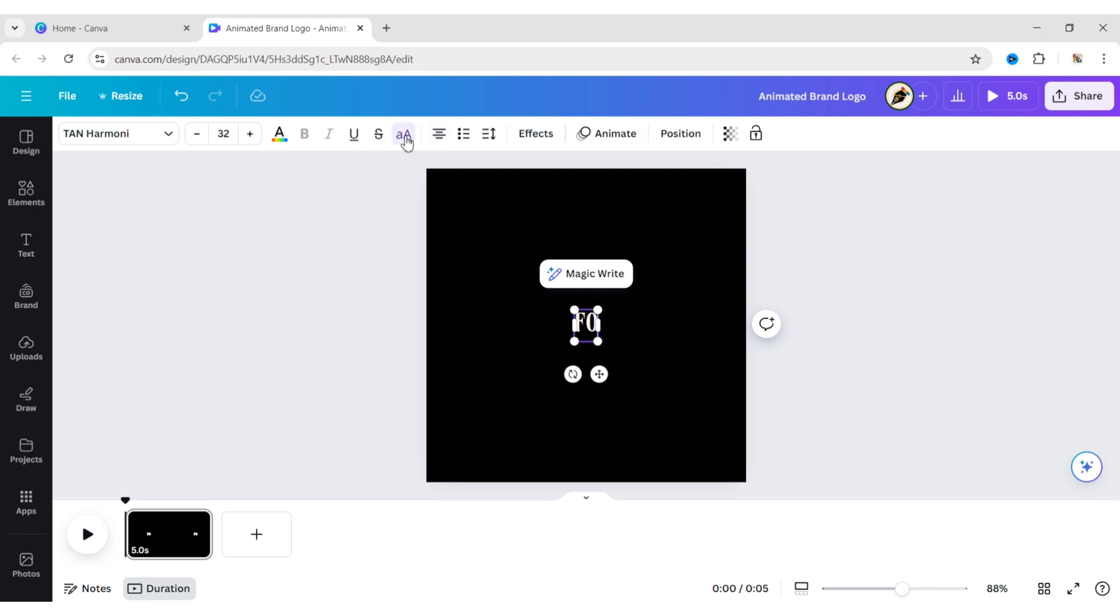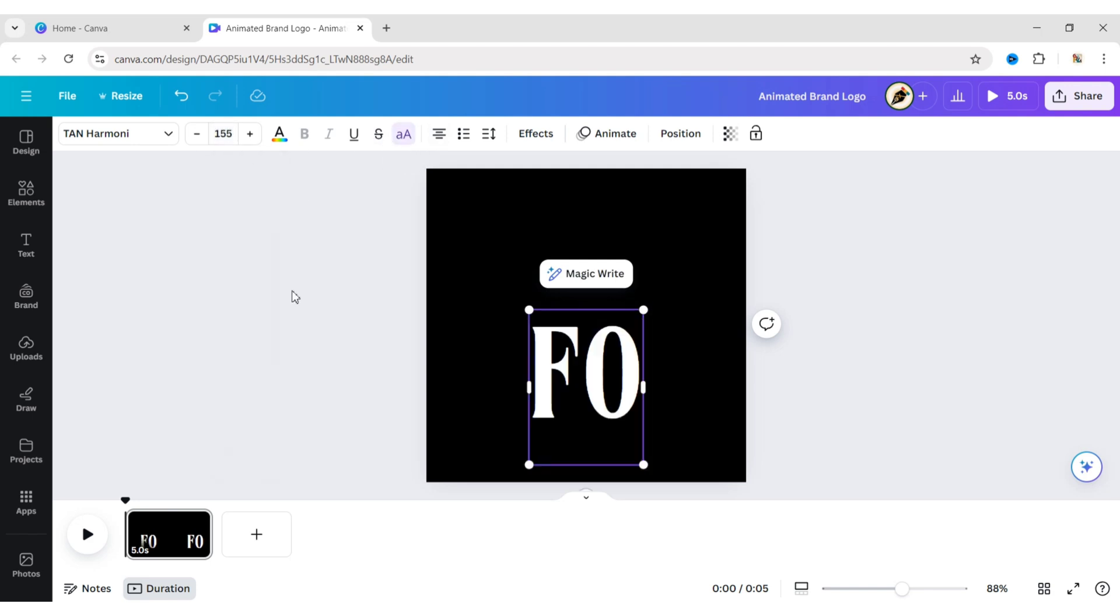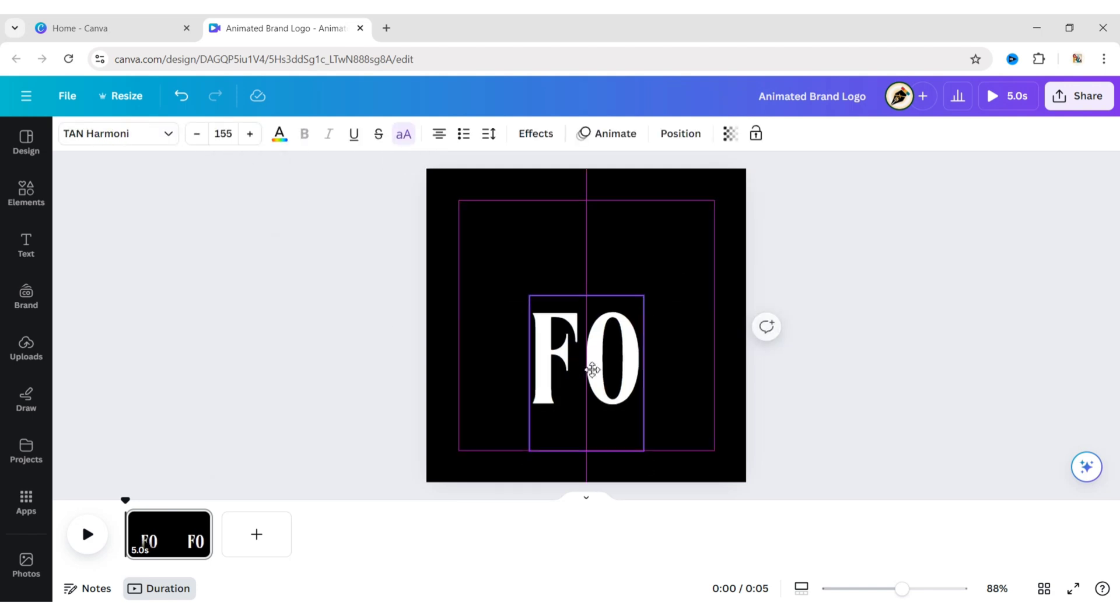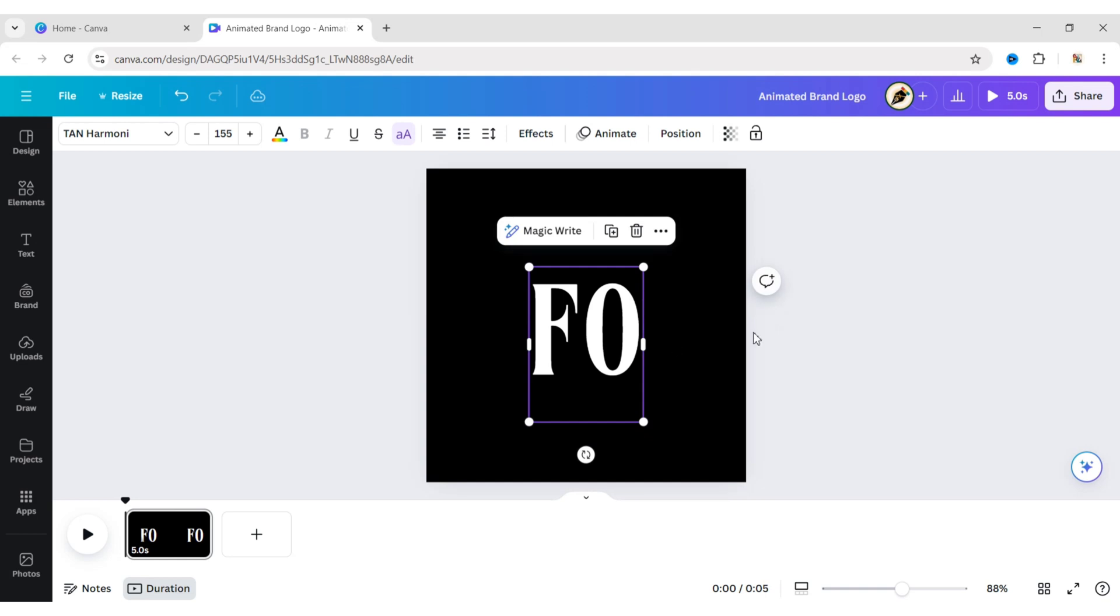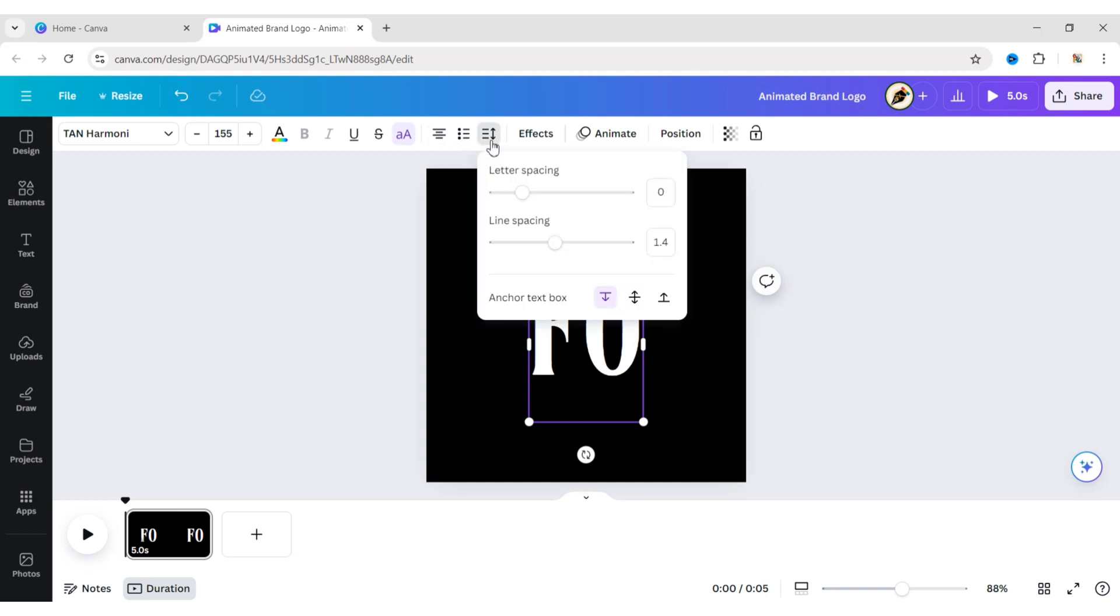Make it uppercase. Change the font size to 155 pixels. Adjust it to the middle. Set the letter spacing to 1.